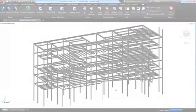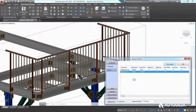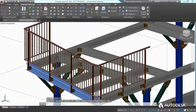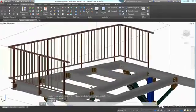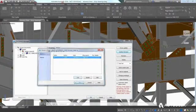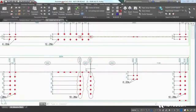A model-based steel detailing approach not only allows you to reduce the risk of potential errors when design changes occur, but all affected deliverables are also updated automatically — from shop drawings to NC data.